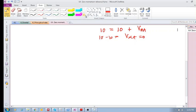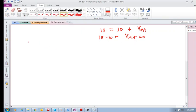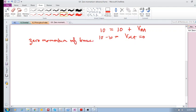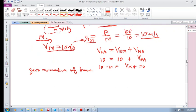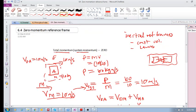In the previous video, we were trying to determine what a zero momentum reference frame is. We saw that a zero momentum reference frame is a reference frame where the total momentum, or the system momentum, is zero.